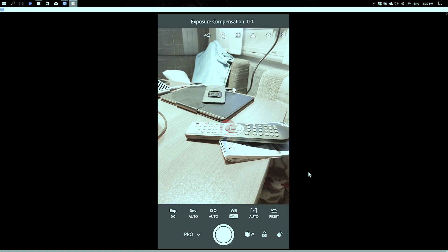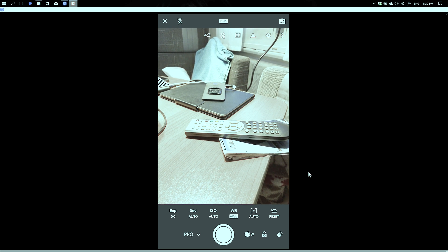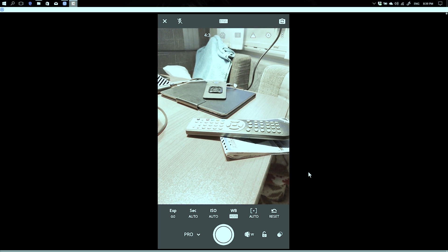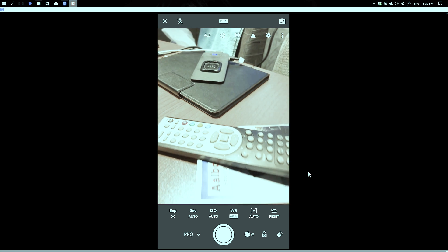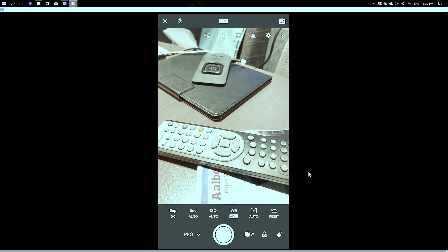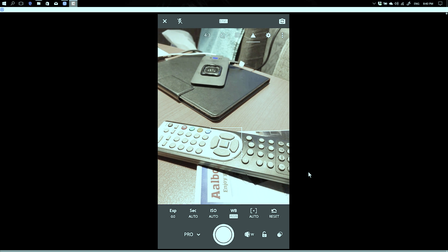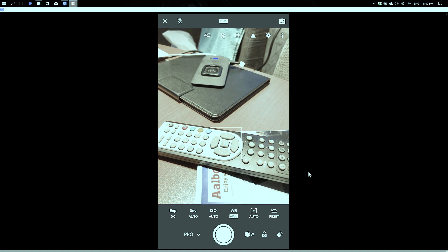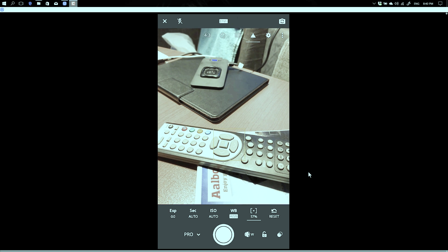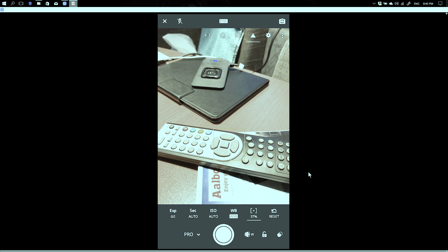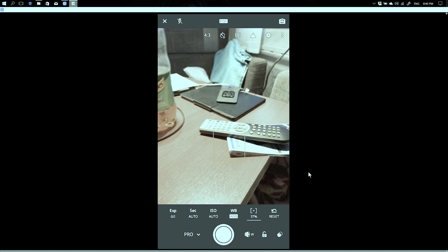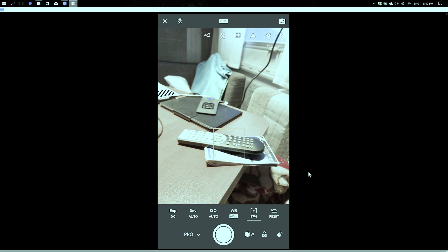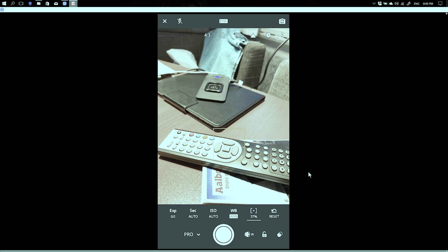Now there are more options. For example, if you want to focus somewhere, let's say I want to focus here, you can of course click but you can also hold and click and now it actually has focus lock. So now I can move away and it won't refocus because the focus is locked. So that's a really handy option.